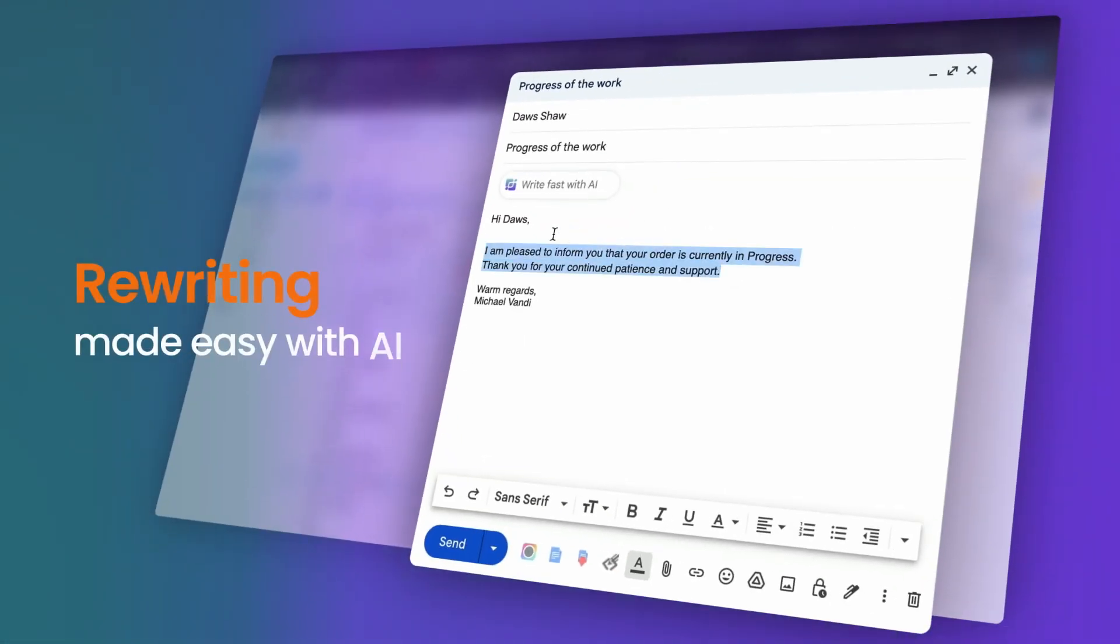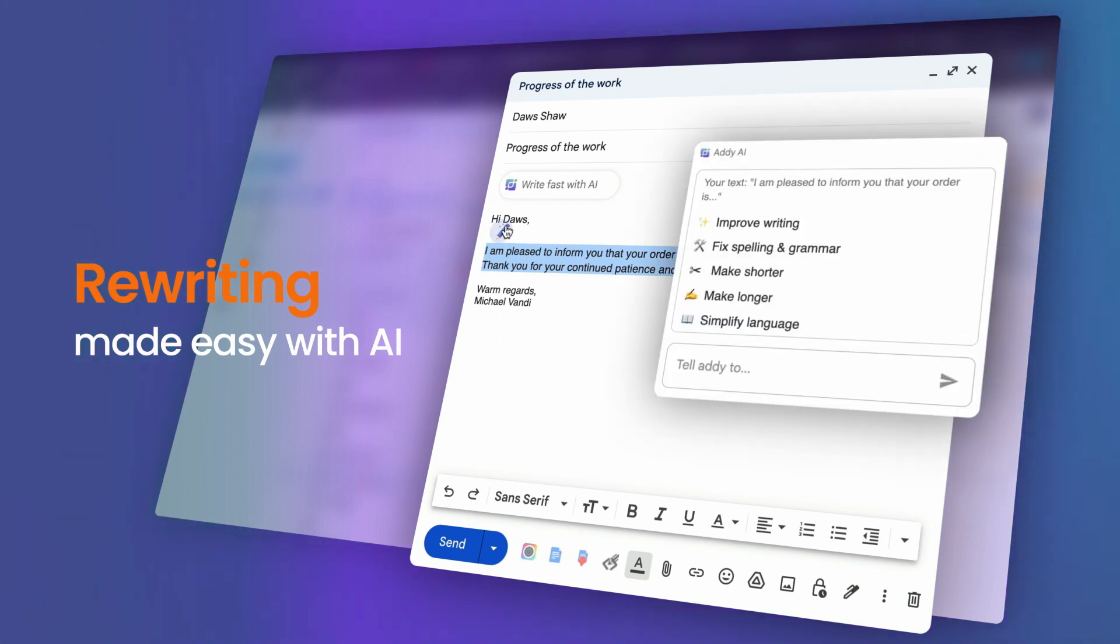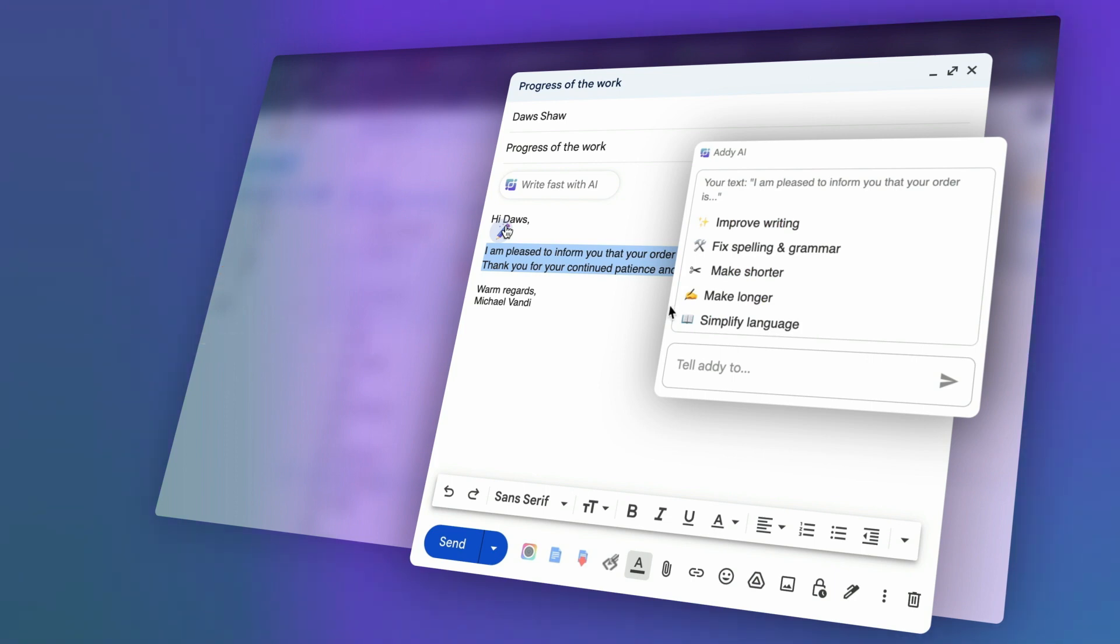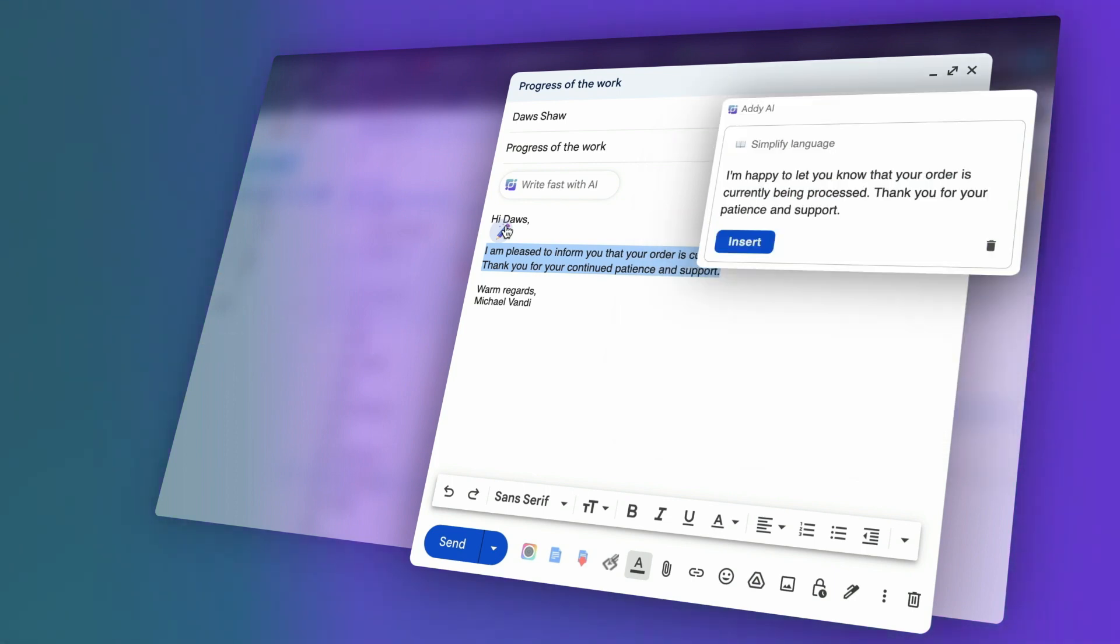Generative AI finds ways to make your writing shine. Simply highlight any part of your email and click this pencil icon. AI will rewrite your text and give you new versions to consider.